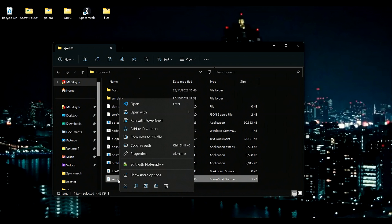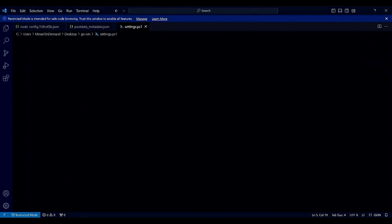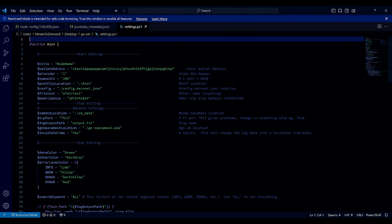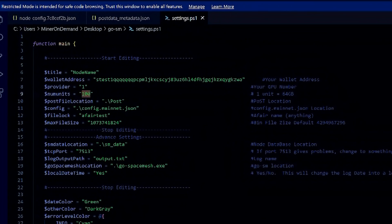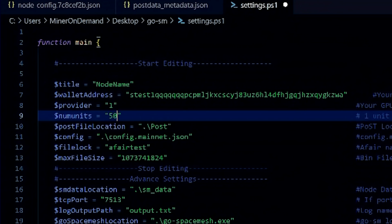If you're running PowerScript, you need to change it here. So I'm going to edit. I had 100 on this one, and I'm going to put 50. And save.